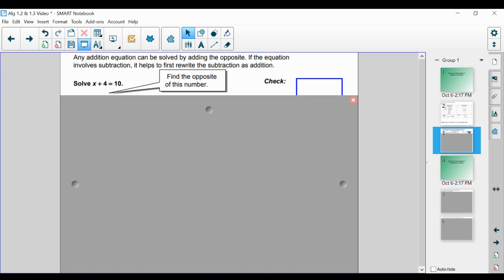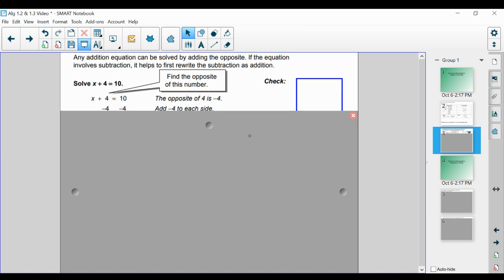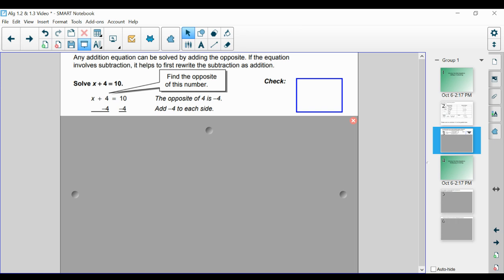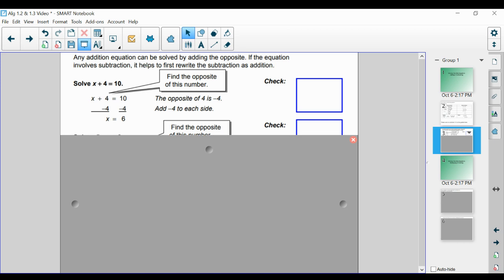If we have x plus 4 is equal to 10, we want to find the opposite of 4, which is negative 4. So we're going to add negative 4 to each side — or equivalently subtract 4 on each side, because 4 plus negative 4 is the same as 4 minus 4; it's the same thing. We find that x is equal to 6, and we can check our work to make sure that 10 does indeed equal 10.